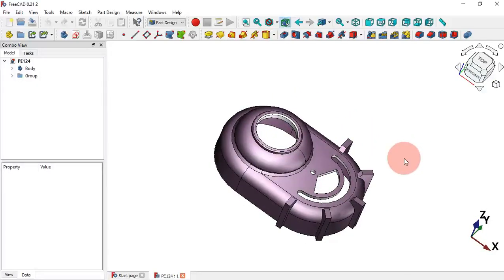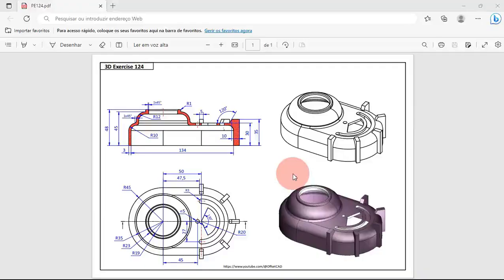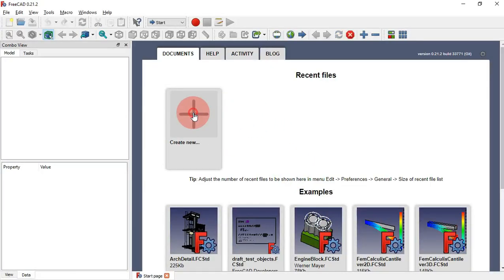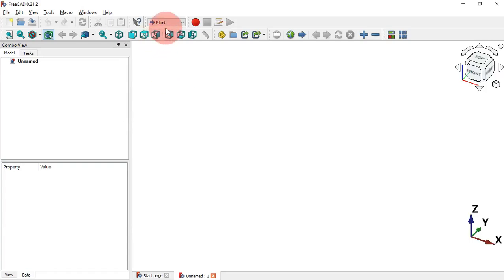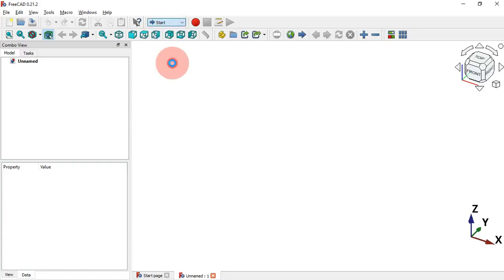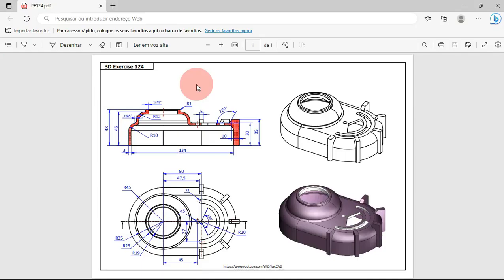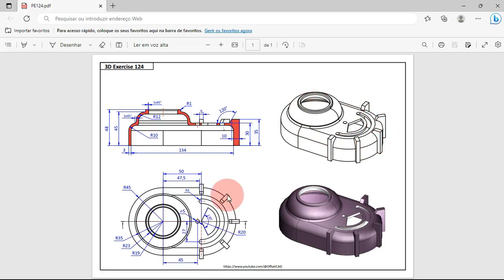Now let's see how to design this simple 3D model. Go to FreeCAD start page, create a new document, and then change the workbench to PartDesign. Next let's go to our drawing page — here by the 3D view and the top view we can start modeling.